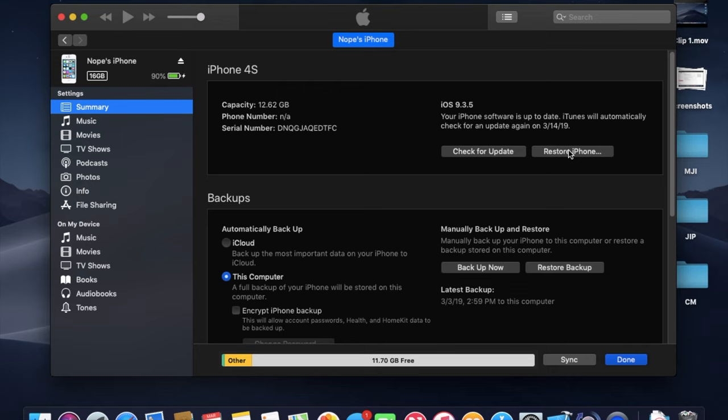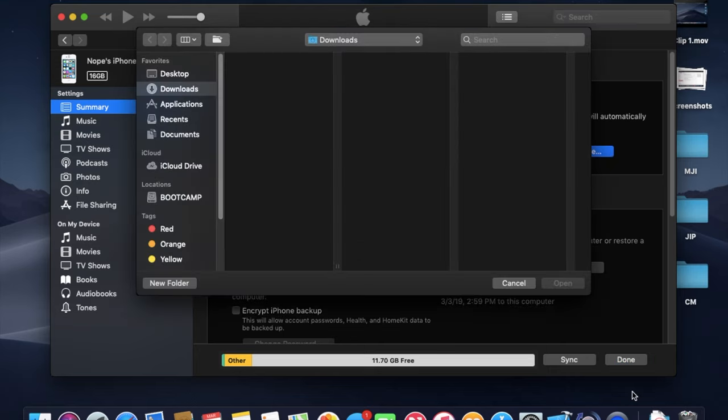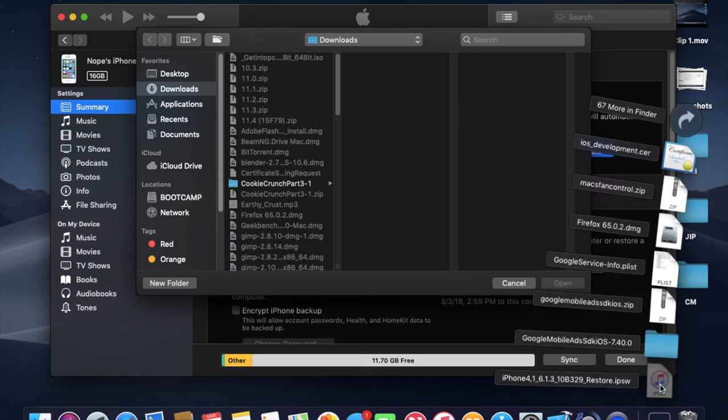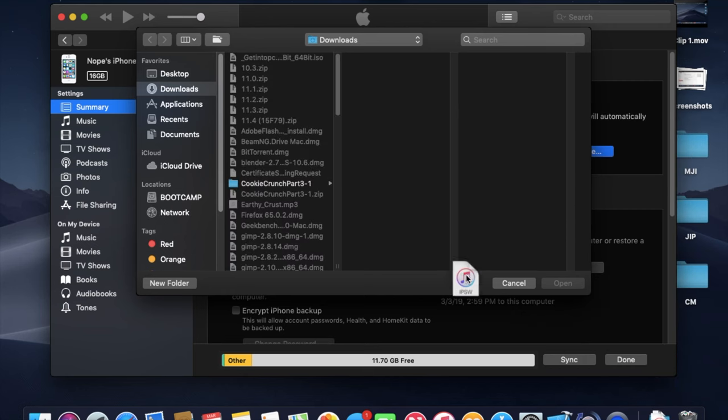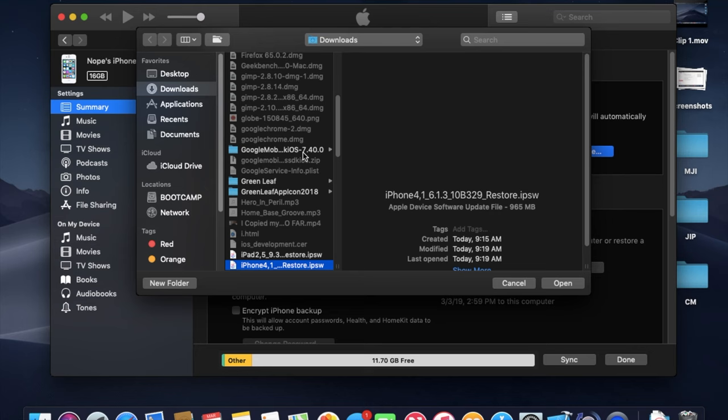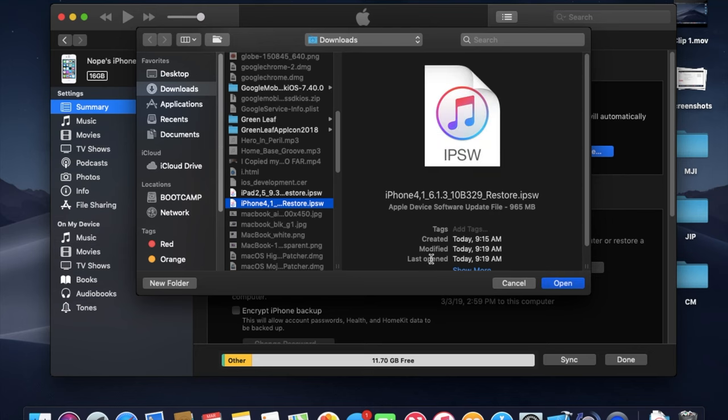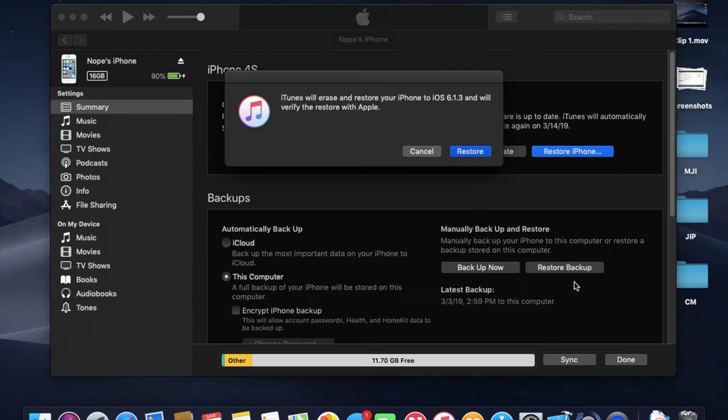This will pop up with a list of files that you can use, and you're just gonna drag and drop the file that we downloaded—the IPSW file. And then you're gonna press Open and then you're gonna press Restore.